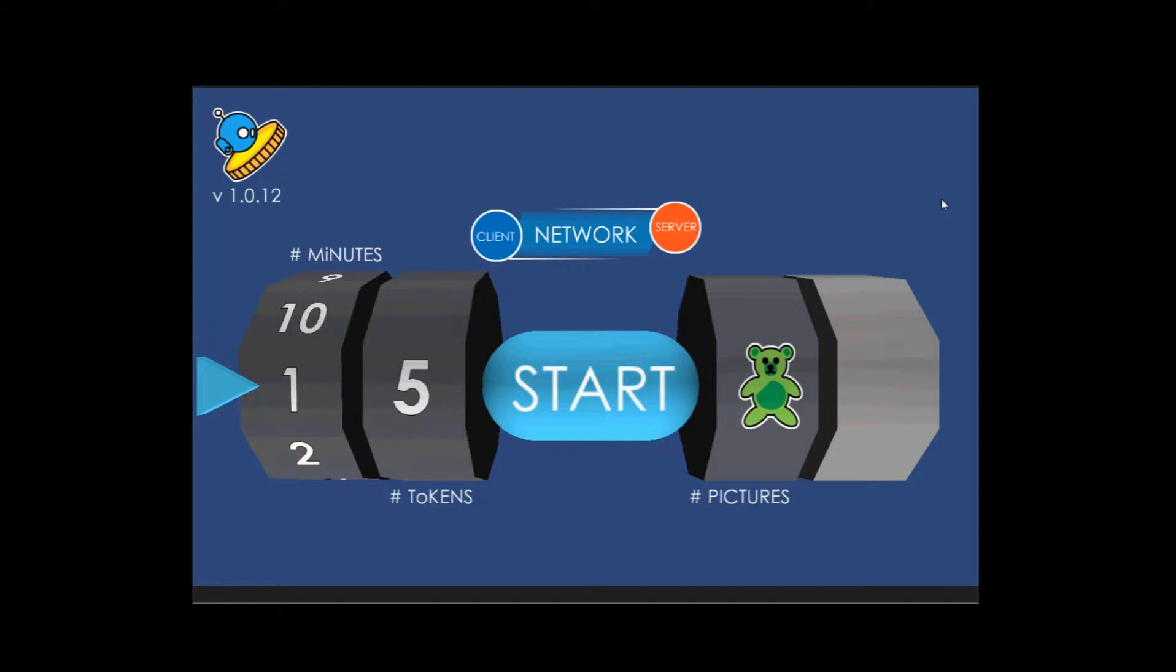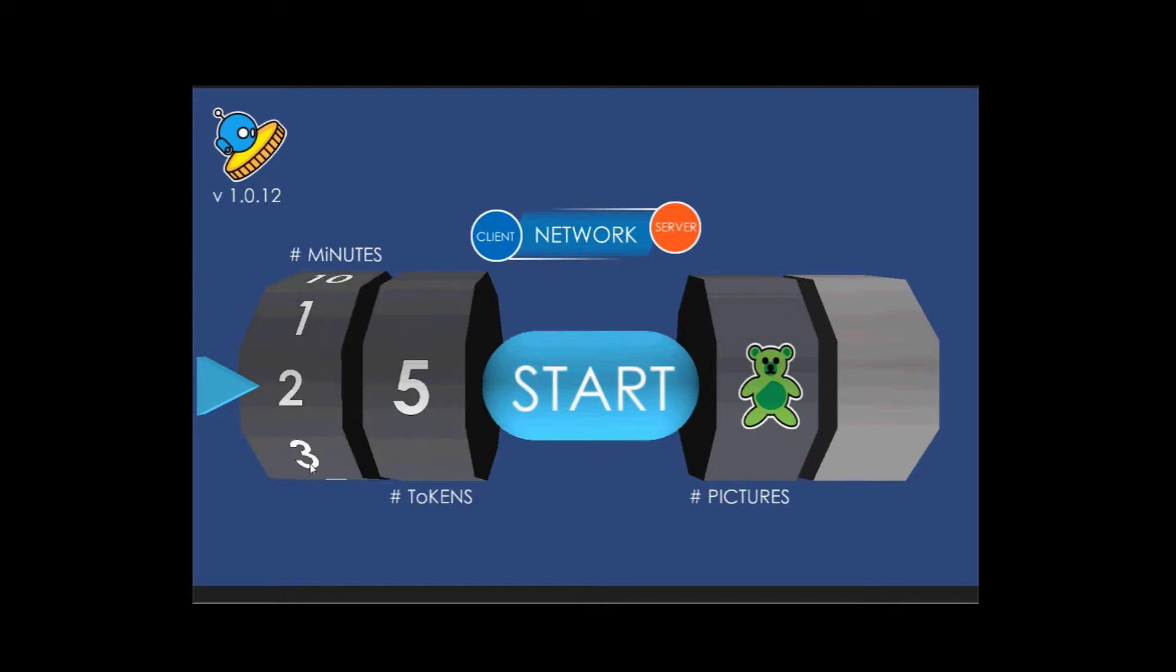Now the setup screen, hopefully is not too confusing. The first column you see here is the minutes, meaning that is the number of minutes you are rewarding the child or the amount of playtime you're giving them. It varies from 1 through 10, so just click either on the bottom or the top and it will rotate to the appropriate minutes.